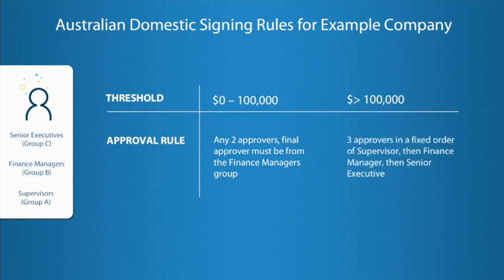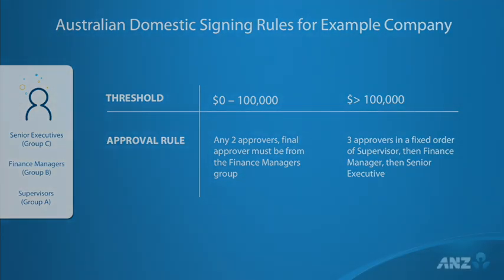Next, for payments greater than $100,000, three approvers are now required. However, for these payments, a specific order is required where the first approver is a supervisor from group A. The second approver must be a finance manager, group B, and the final approver must be a senior executive, group C. With these two scenarios in mind, we can now create our panel.